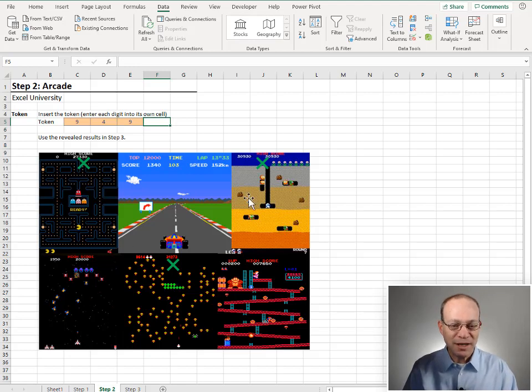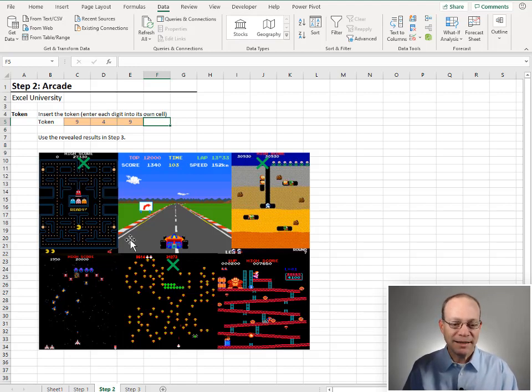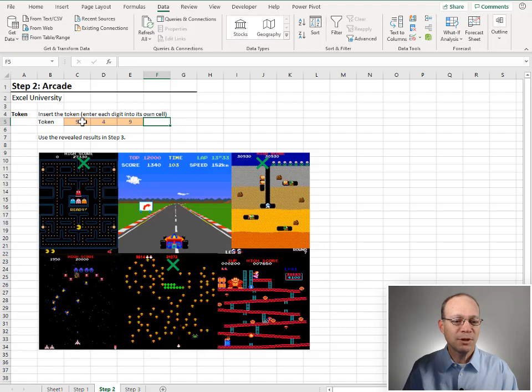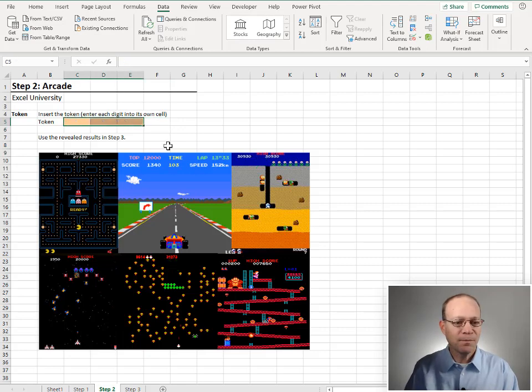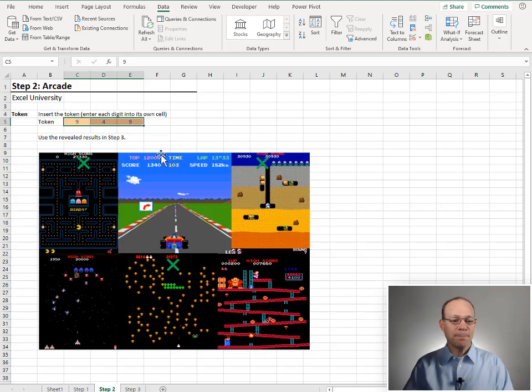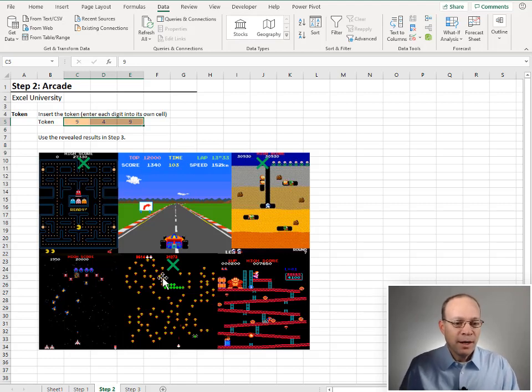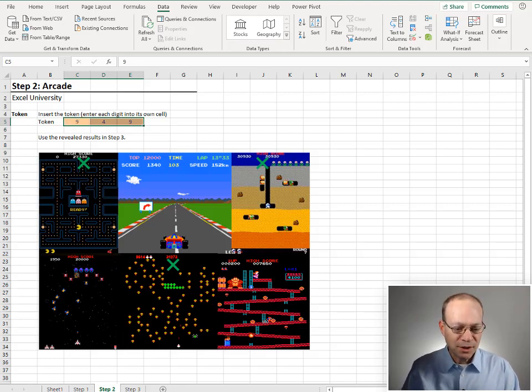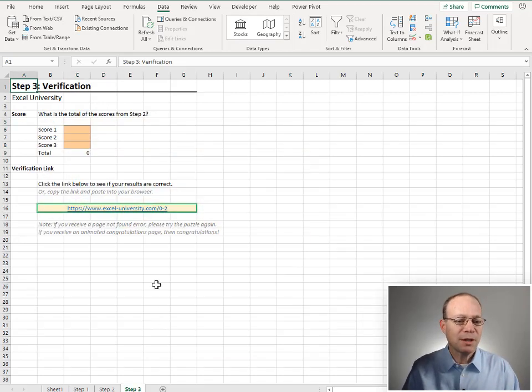Now these three X's just appeared, identifying three scores. Let me go ahead and try that again. 949. Okay. Good. And let's go ahead and use the revealed results in step three.